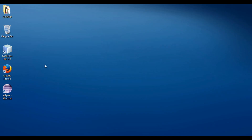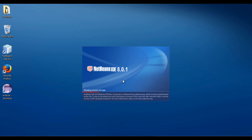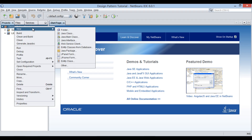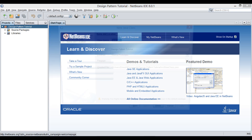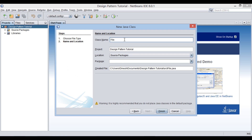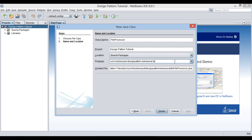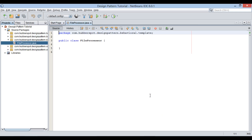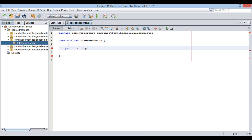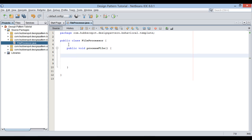Let's see this working through Java code. Start NetBeans IDE. In the design pattern tutorial Java project, let's create a Java class. Provide a name to it as FileProcessor, and keep it in the package com.hubberspot.designpattern.behavioral.template. Click finish. It creates a class by name FileProcessor. In the FileProcessor class, let's create a template method by name processFile.